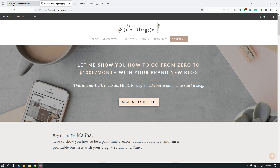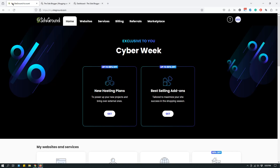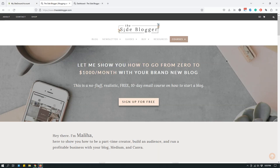SiteGround is a hosting company. If this is Greek to you, here's a little bit of context. Those of you who have been following me for any time know that I host my website, The Site Blogger, on self-hosted WordPress. WordPress is a content management system and I use it personally and I recommend it because it is by far the best.